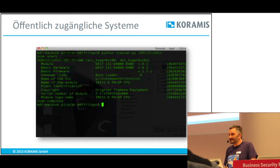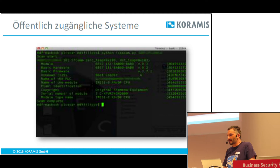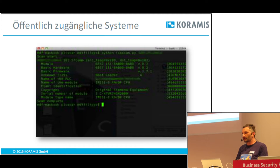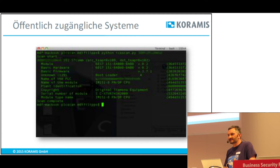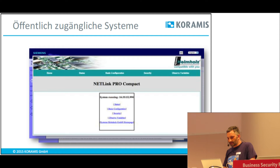Um solche Systeme zu validieren, ob die auch tatsächlich echt sind, muss ich schauen, ob ich diese Systeme ansprechen kann. Das mache ich beispielsweise gerne mit PLCs. Ich muss überprüfen: Ist es einfach nur ein Webfrontend, das mir jemand als Honeypot anbietet, oder habe ich dahinter eine echte Funktion? Man kann beispielsweise auch einen Editor nehmen, um solche PLCs zu validieren.